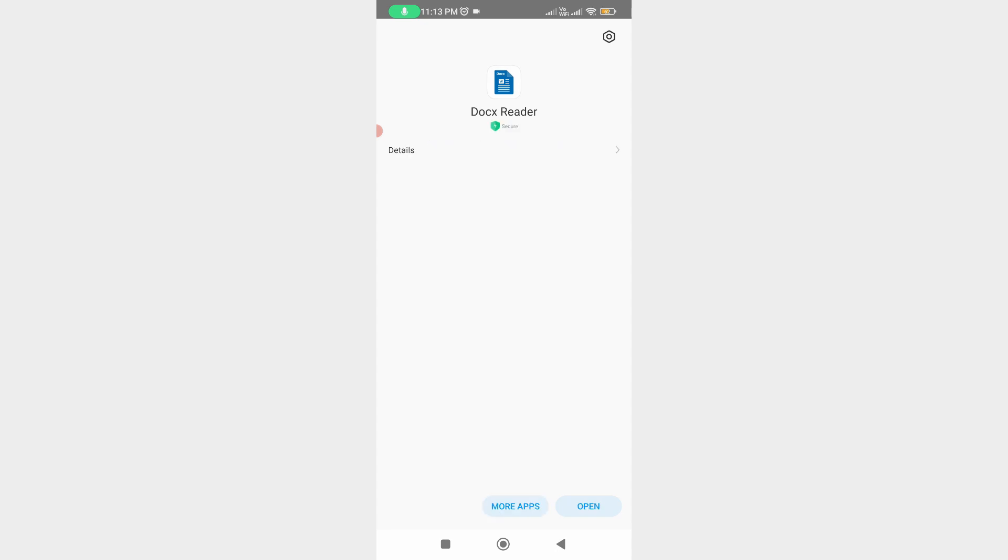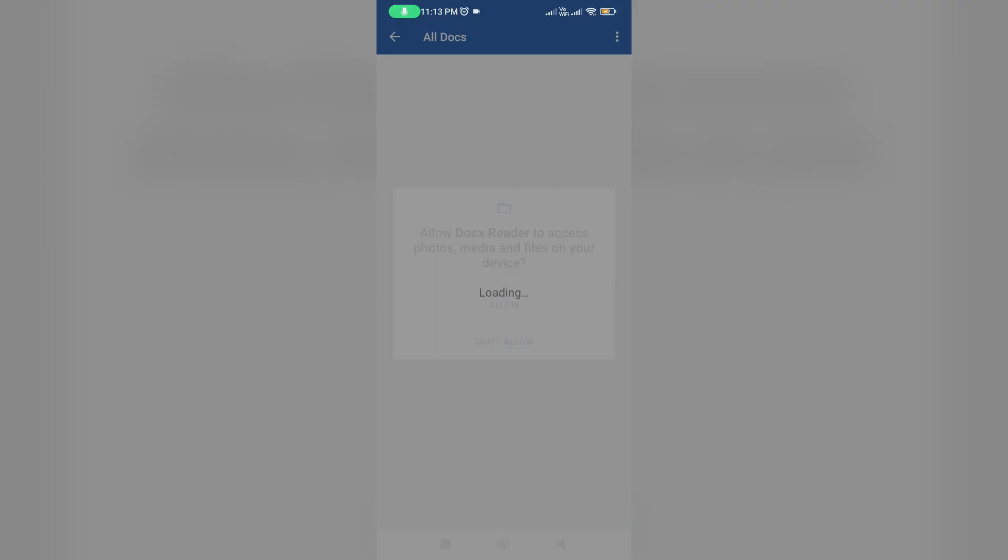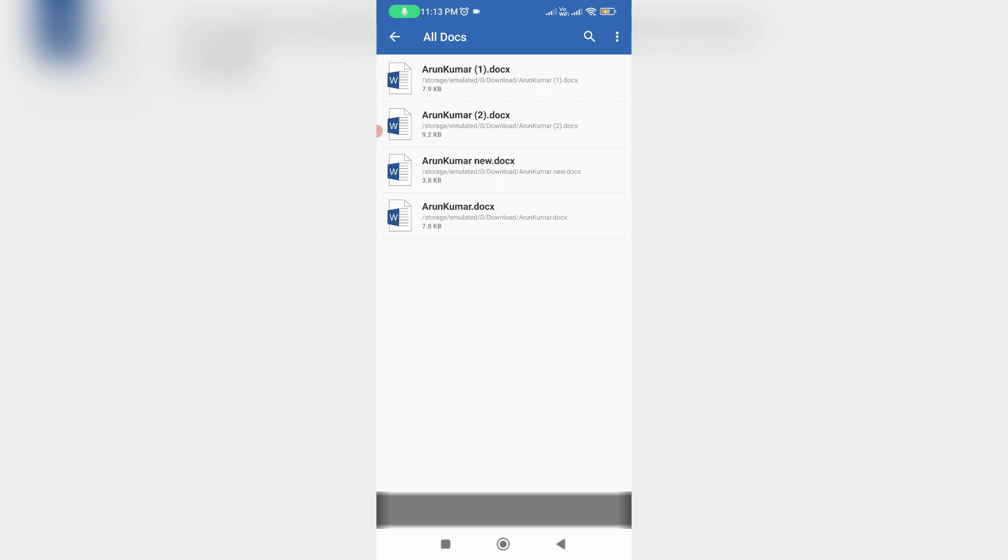Once the installation is completed, try to open the docs file. I hope this time your file opens very smoothly. The second method will also work 100%.